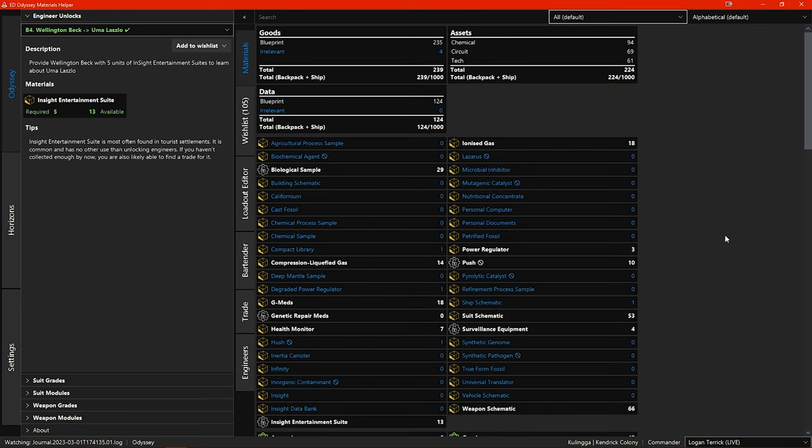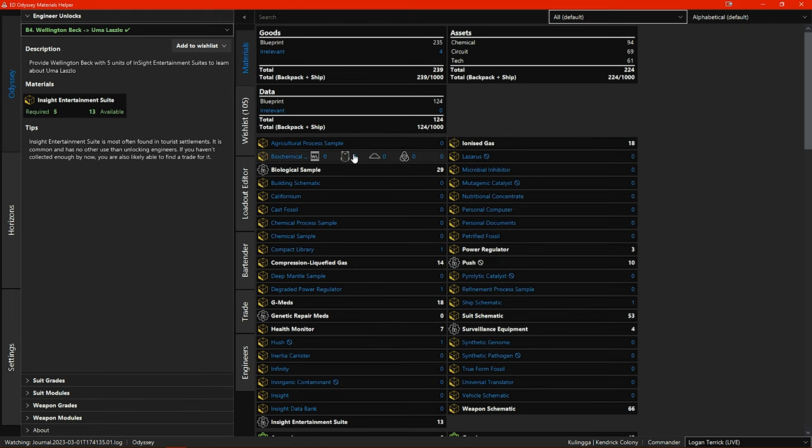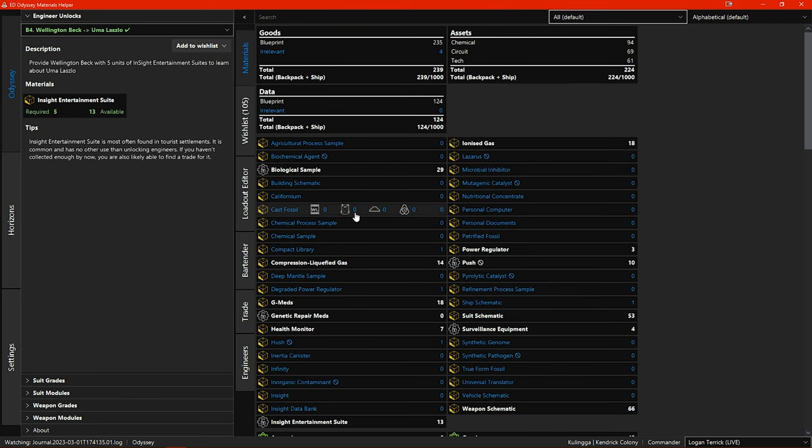Another new addition here is the wishlist icon that is displayed when you hover your mouse pointer over a material. This shows how many of the item you require across all your wishlists.